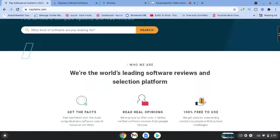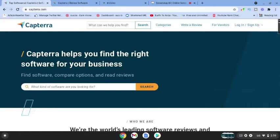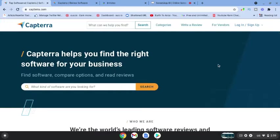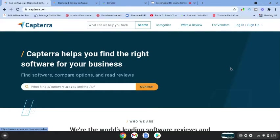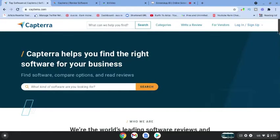When you come over to Capterra.com, you can simply sign up and begin writing reviews for this website and getting paid.